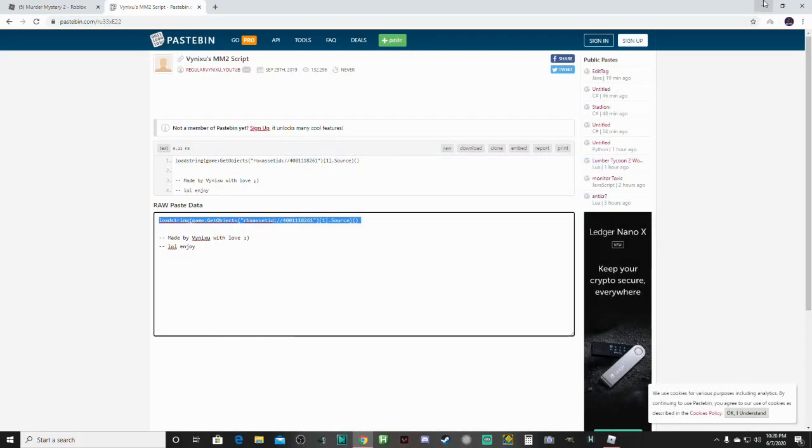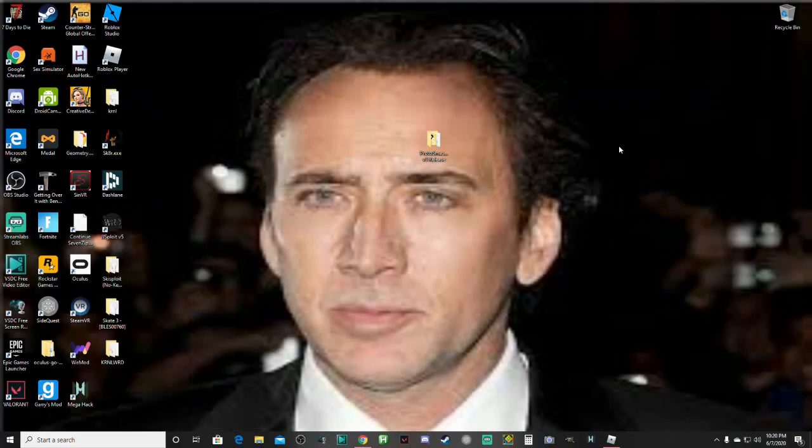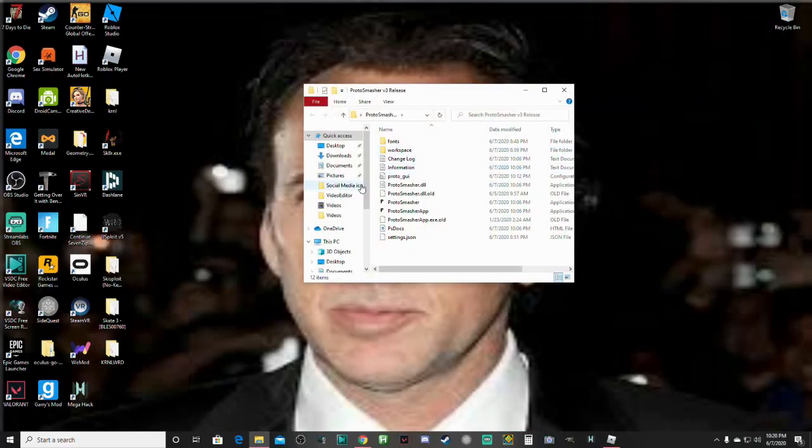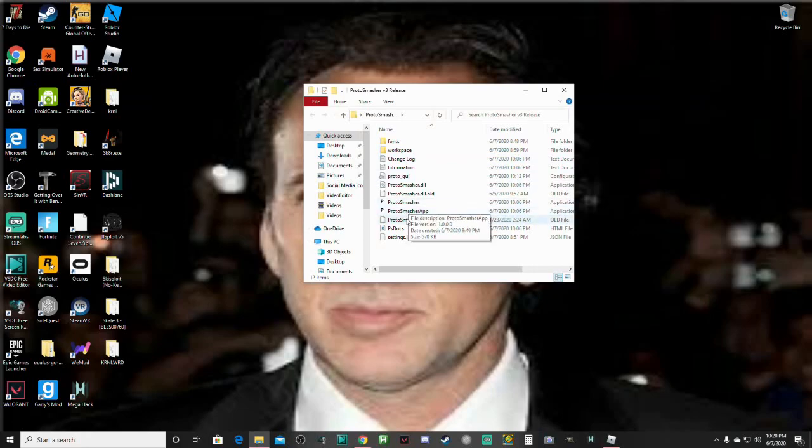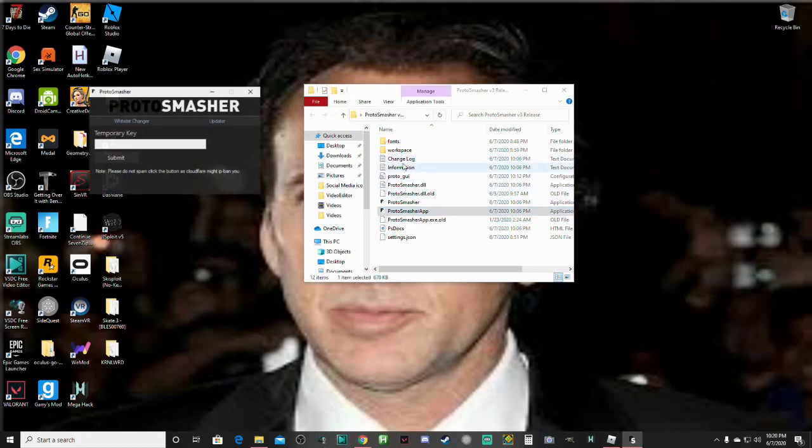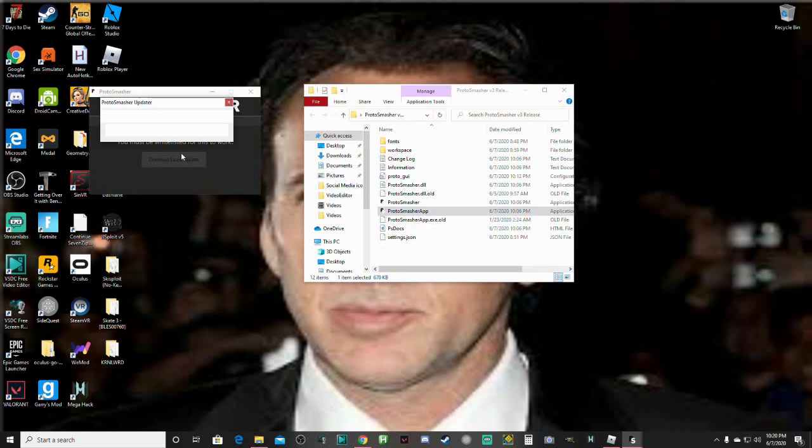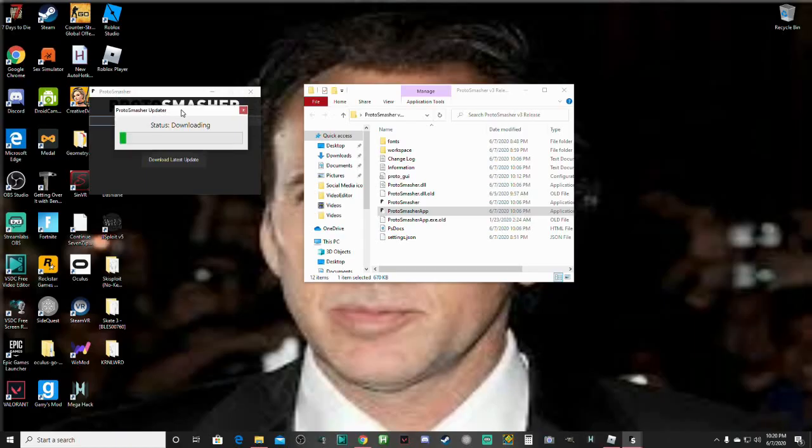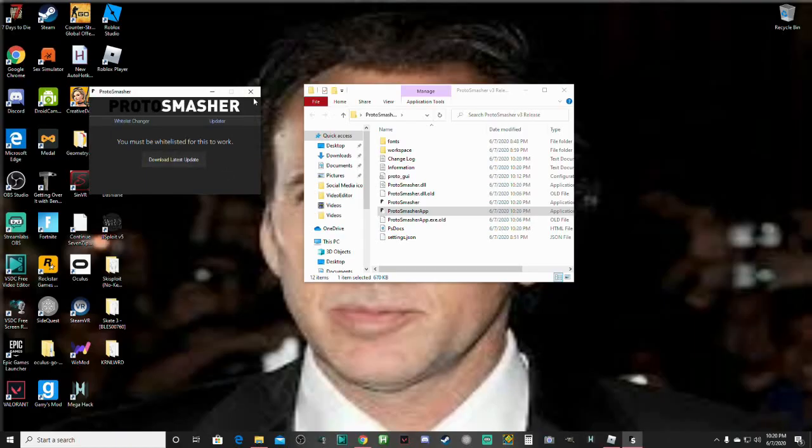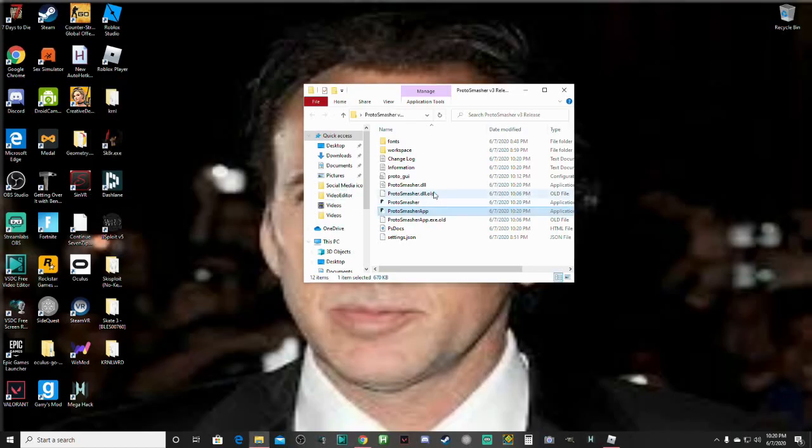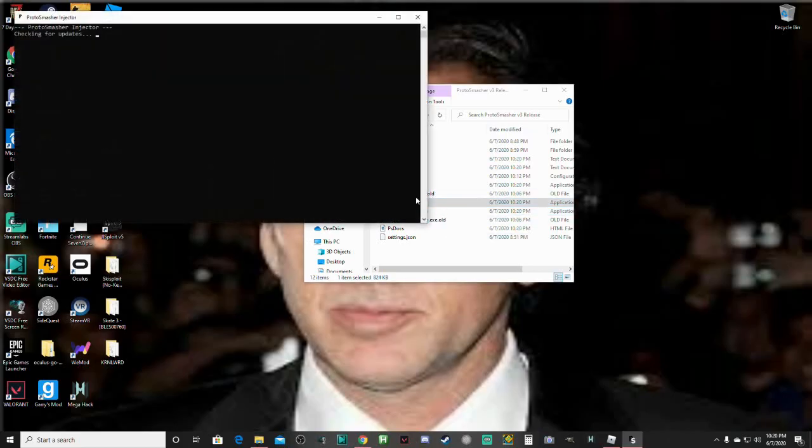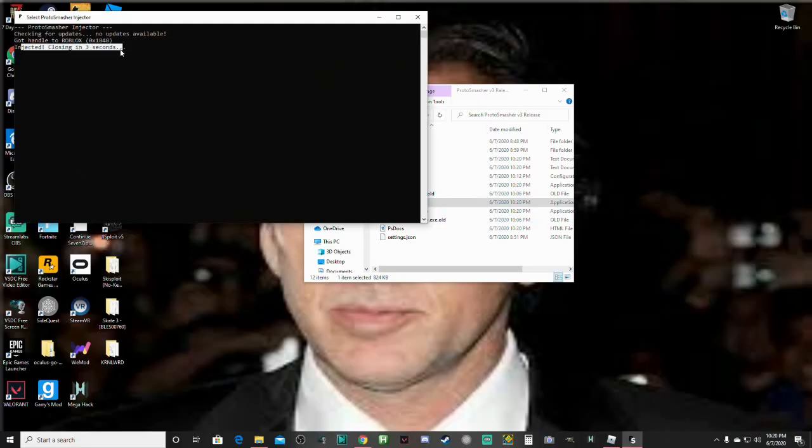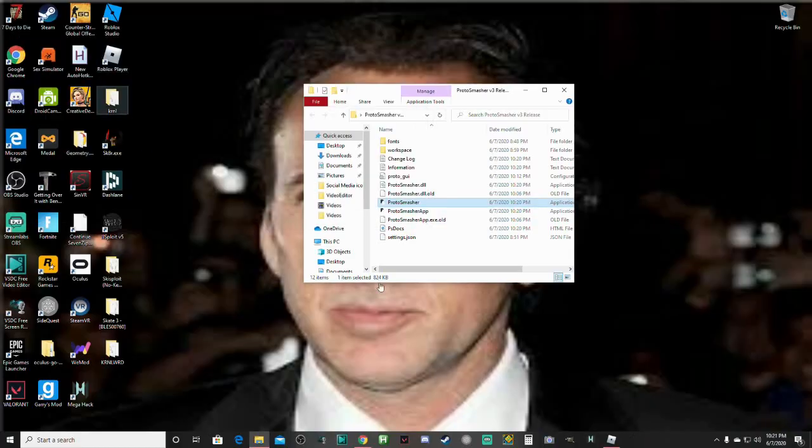Once you have Roblox open, you must open Roblox first, you're going to open the Proto Smasher folder. You don't have to do this, but what I like to do is open up Proto Smasher app, click Updater, and click Download Latest Update. If you haven't done anything in a while, it will just download the latest update of it. But since I already have the latest one, it's not really going to do anything. So once you have Roblox open, you're going to open up Proto Smasher, and it should say Injected, Closing in 3 Seconds.